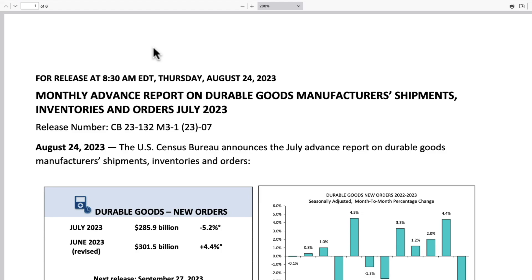Let's start with some economic data points from last week. We had durable goods, PMIs, S&P PMIs, and an update to GDP Now.